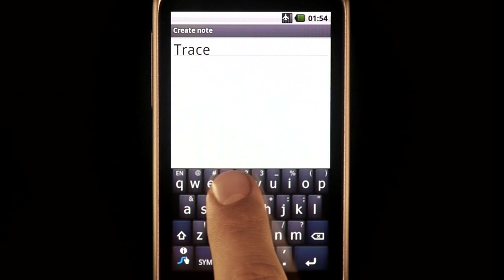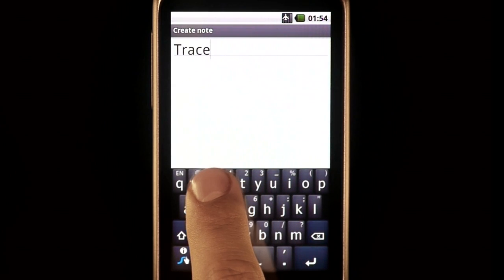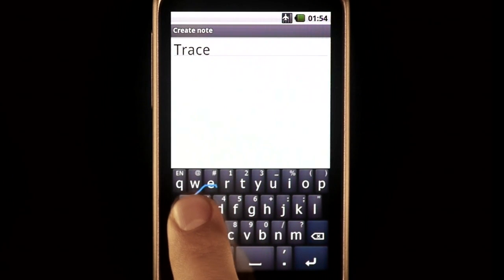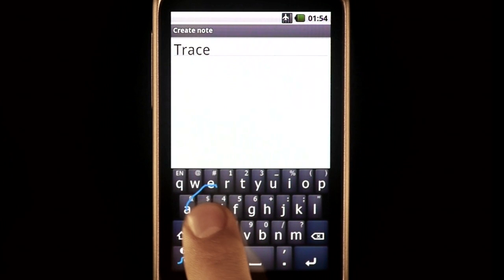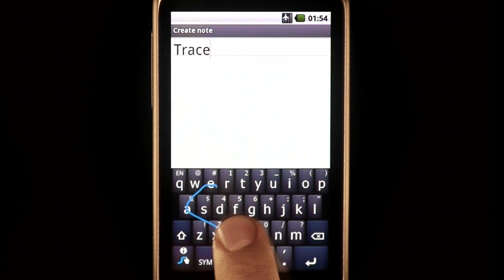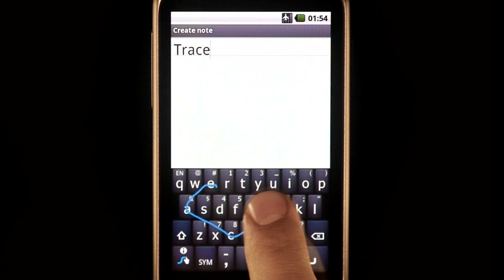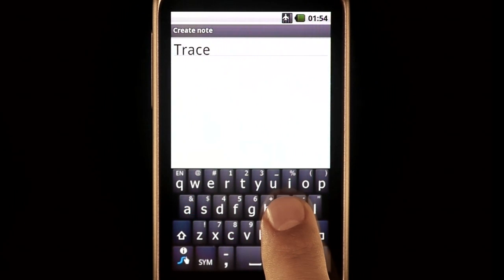For the word 'each,' I'd start at E, go to A, again with my finger still on the phone throughout the whole word, to C, to H, and releasing my finger here.